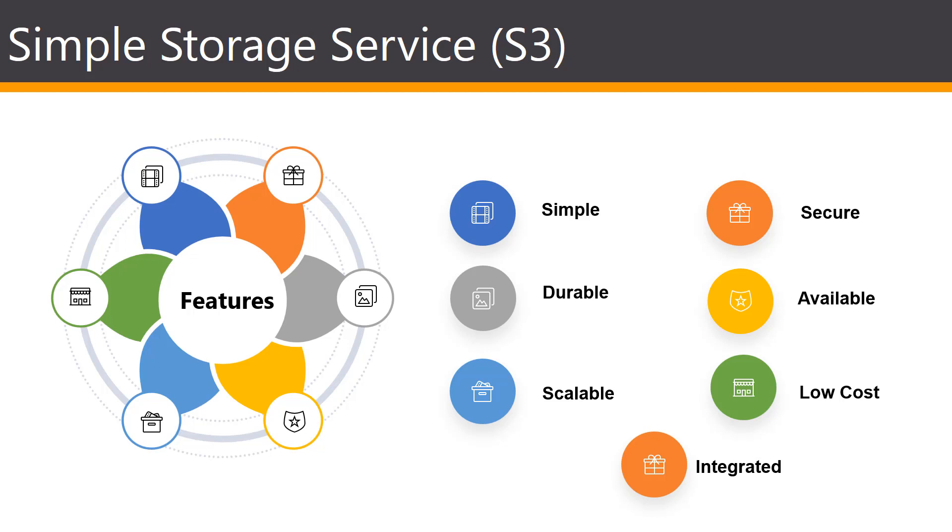S3 also has a wide range of cost-effective storage options. It has unmatched security, compliance, and audit capabilities.